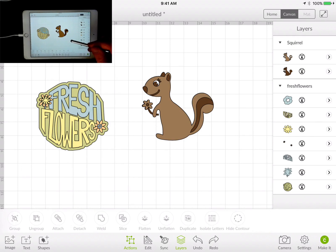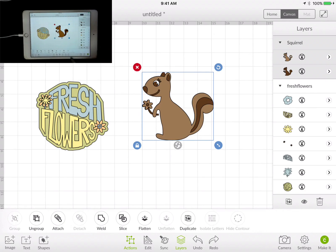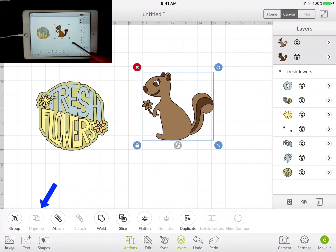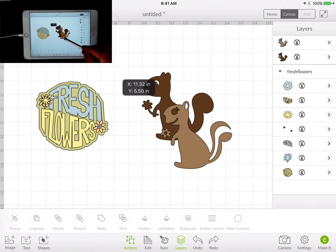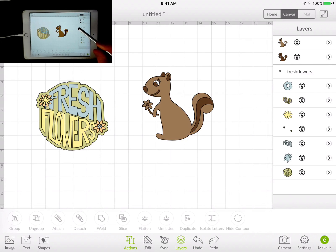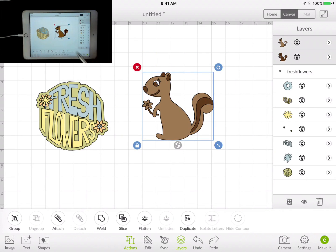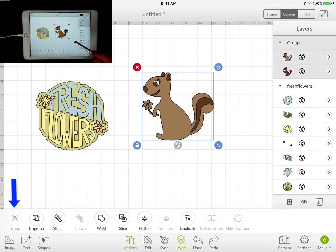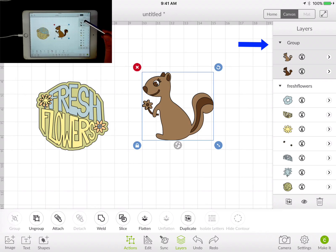So how do we ungroup things? You select the item that is grouped, then come over to the Action menu and click the Ungroup button. Now each one of those items is now a separate item. We can get it back to being a group again — we have to select both layers, then go ahead and group it again. That will put it back into a group, although it did lose its name. It's back to just 'group' in general.